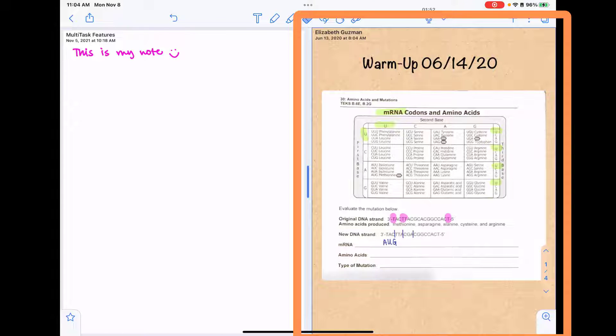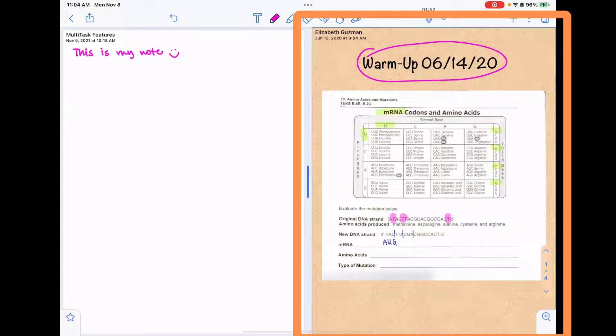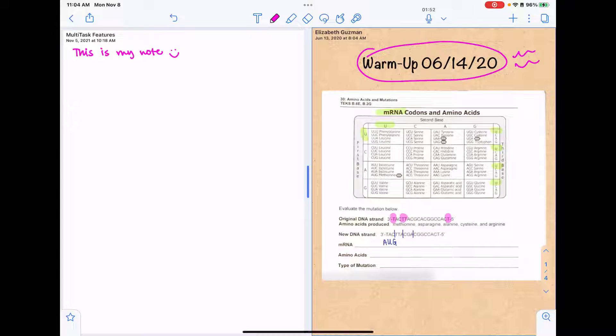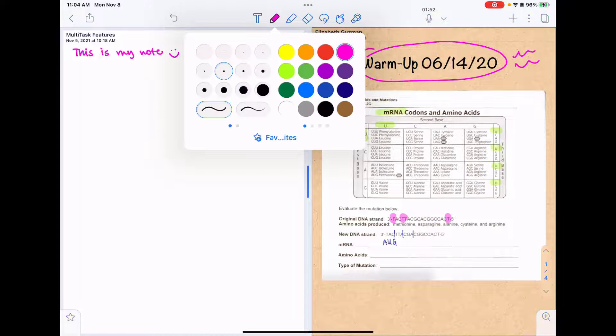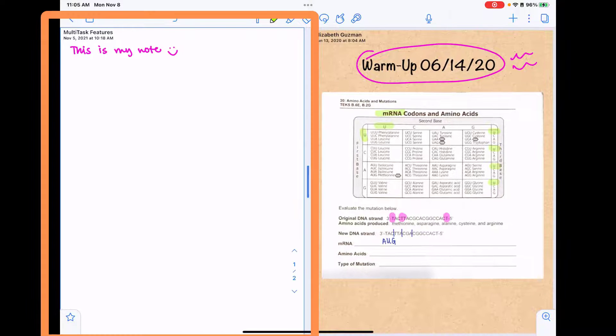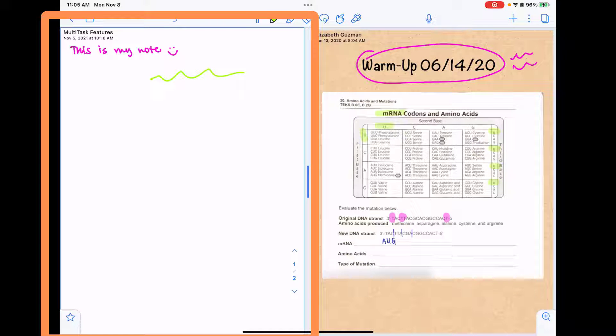The note with the blue outline around it is the note that is currently selected. So right now the note on the right is selected. I can write anything I need to in that note. And if I want to write on the note on the left, I would need to tap on that note and then I can actively write on it.